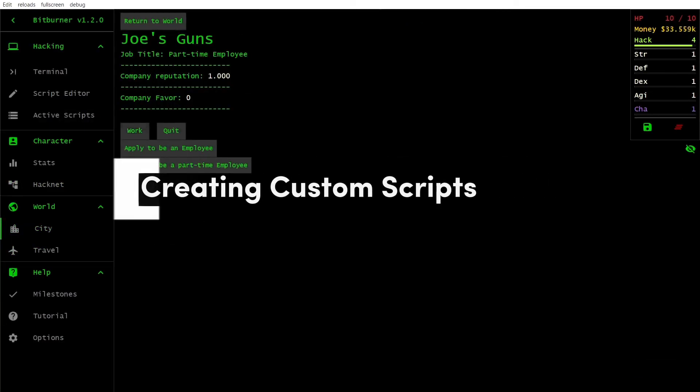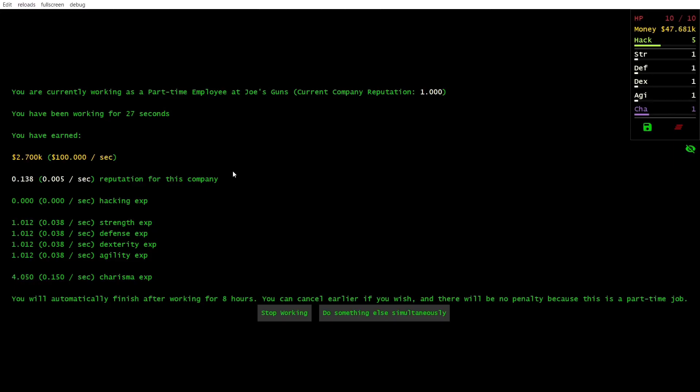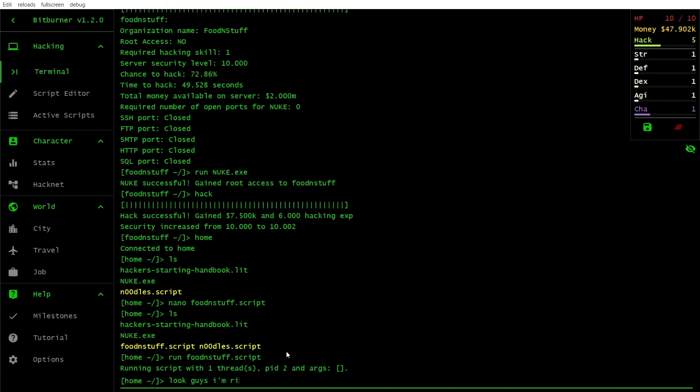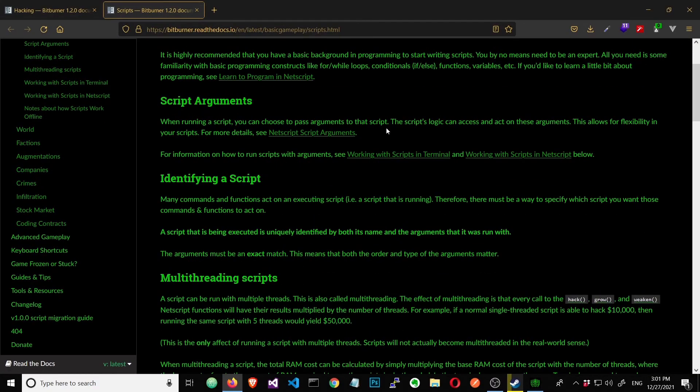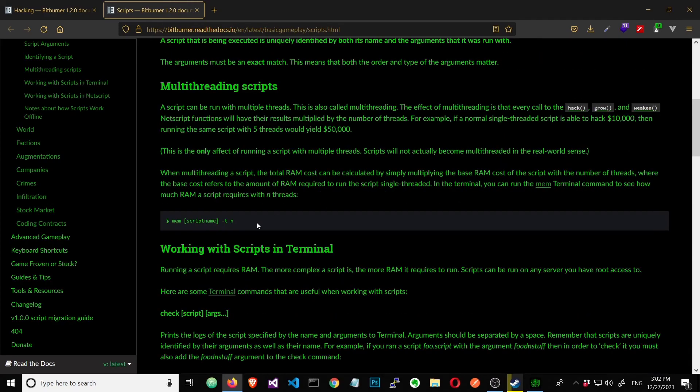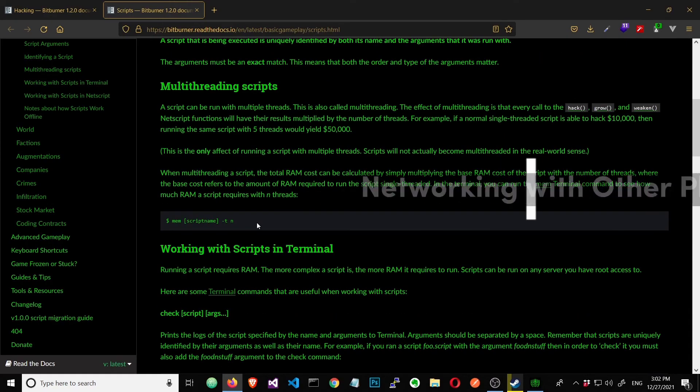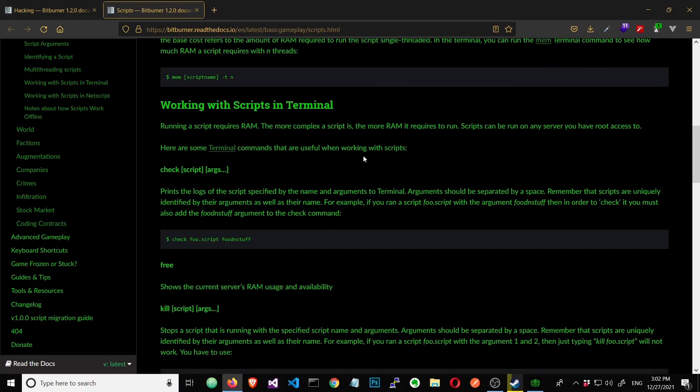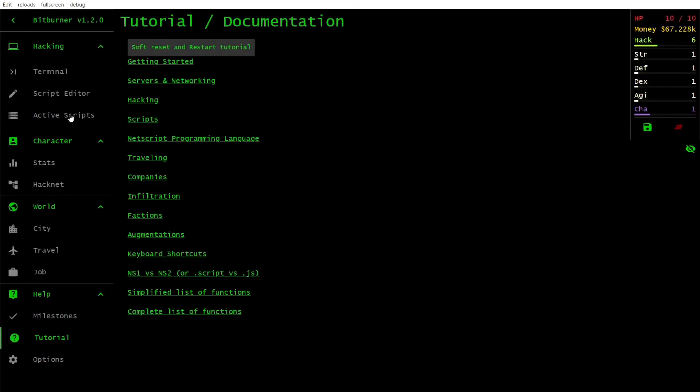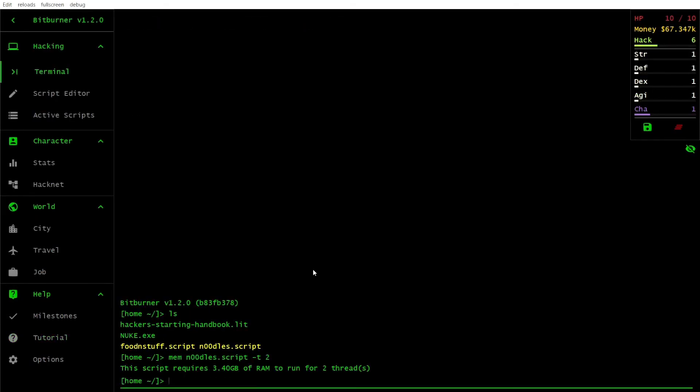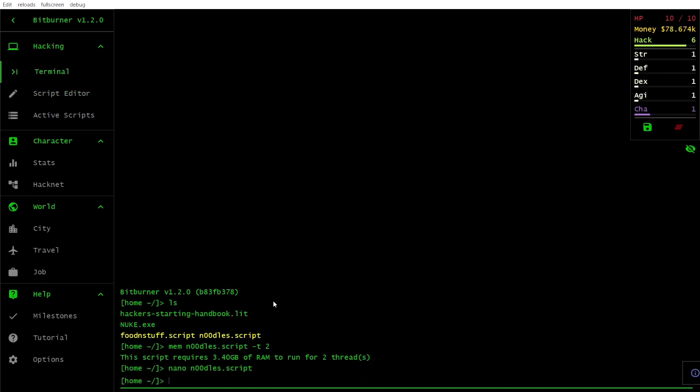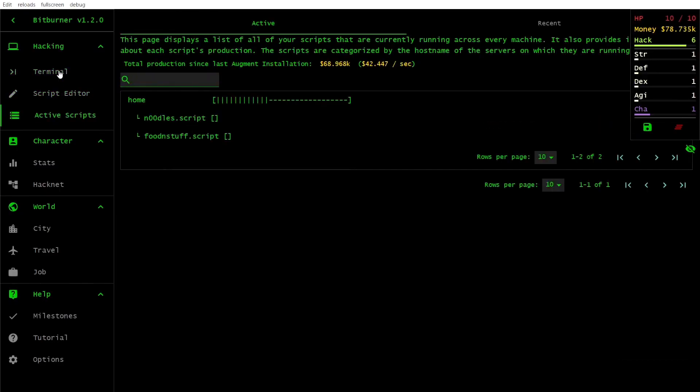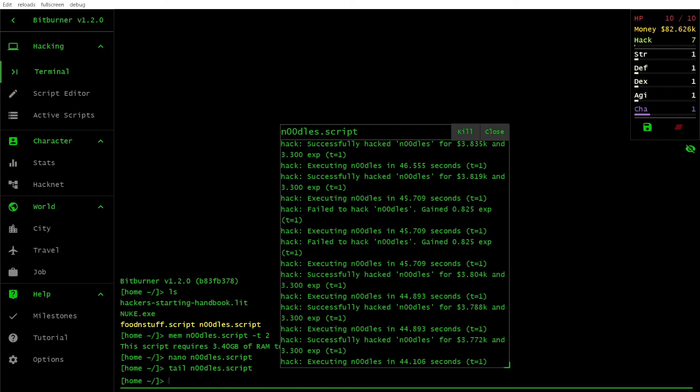As you become more familiar with Bitburner, consider writing custom scripts to automate more advanced tasks. Experiment with different strategies and optimizations to maximize your efficiency. Bitburner has a thriving community of players. Engage with them on forums and social media platforms to learn new strategies, get advice and share your own experiences.